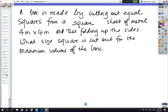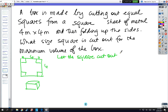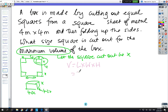Last question: a box is made from a 4 by 4 sheet by cutting corners and folding up. Let the square cut out be x, so the dimensions of the base are (4 minus 2x) by (4 minus 2x), and the height of the box is x. The volume formula is V equals x times (4 minus 2x) squared, which we need to expand out.